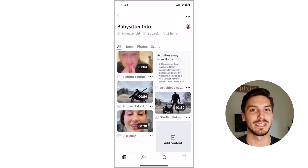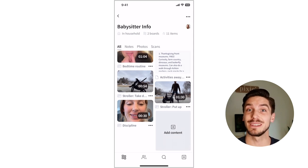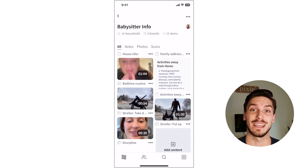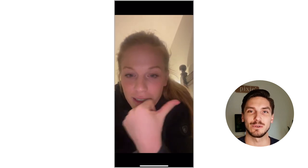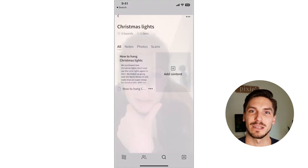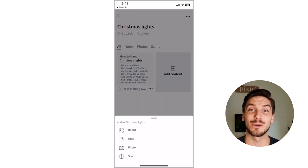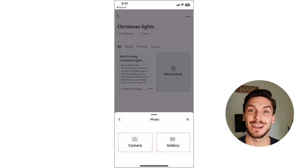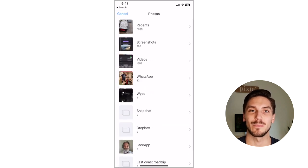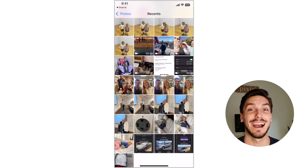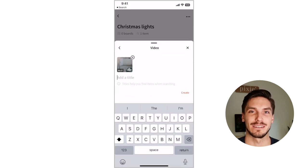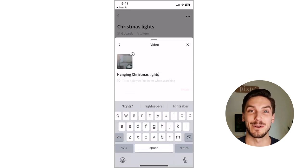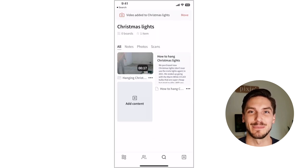Lastly, premium users can add videos too. This is really helpful for things like recording your child's bedtime routine and adding it to a babysitter board, or recording a video on how to do something you seem to never remember. I forget how to put up my Christmas lights every year — but not anymore with videos in Pixie.